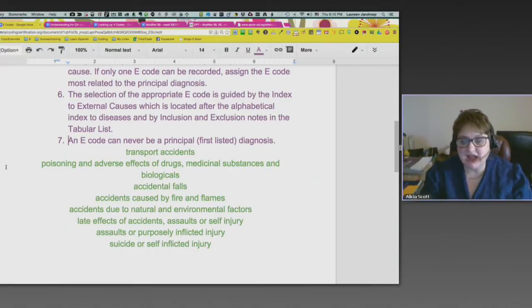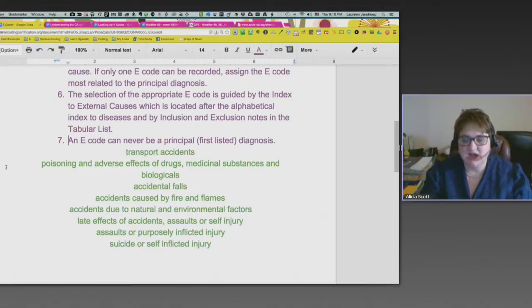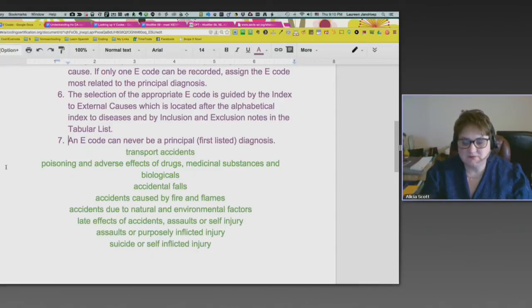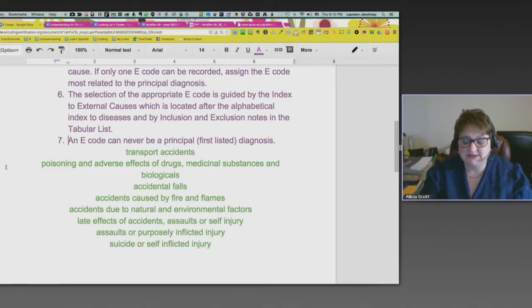Accidents due to natural and environmental factors — you could slip and fall on ice, or slip and fall off a cliff. Late effects of accidents, assaults, and self-injury are also covered. For example, you were attacked and mugged and had an accident that resulted in a broken leg.